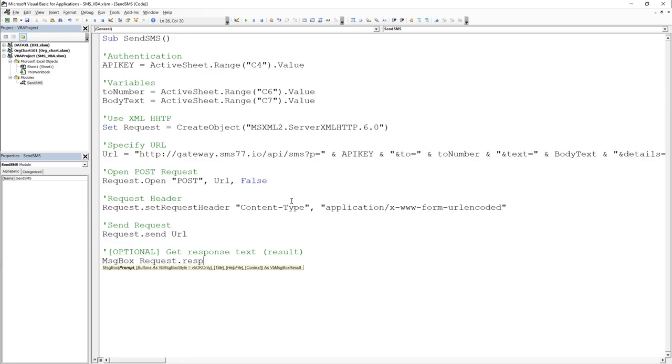In my case, I will display the response text in a message box. And here it is, the VBA code to send an SMS via VBA.